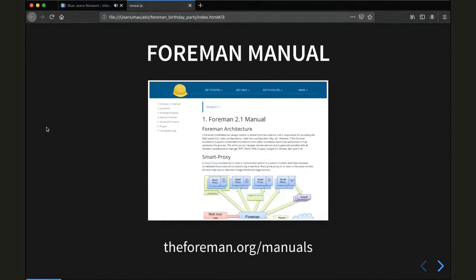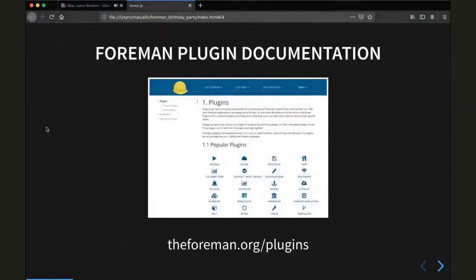This is written in Markdown. And to extend Forman, there are Forman plugins and Forman plugin documentation, found at theforman.org/plugins. It quite varies — sometimes it's a link to a README file on a GitHub repository hosting the actual code of the plugin, and sometimes it's a full-blown usage guide, but it's a good starting point when you're using or looking into Forman plugins.